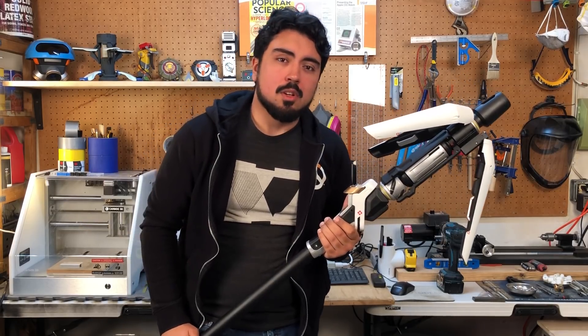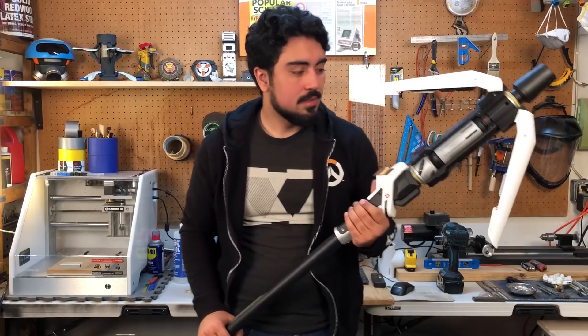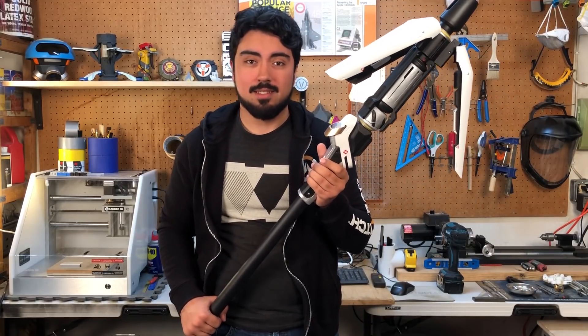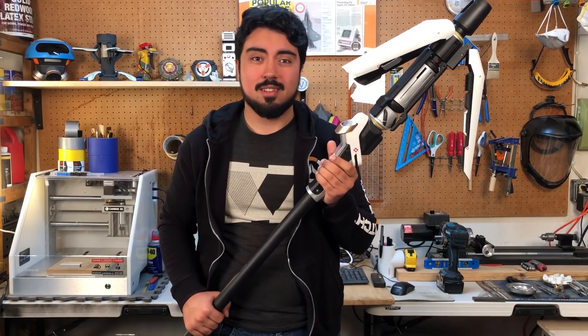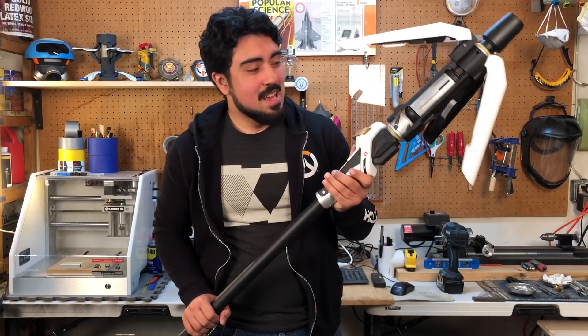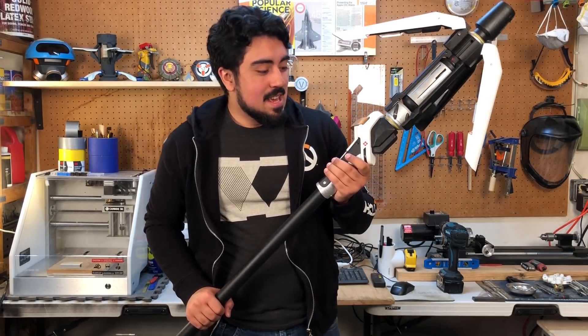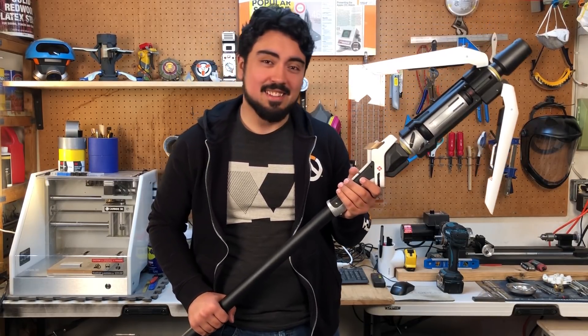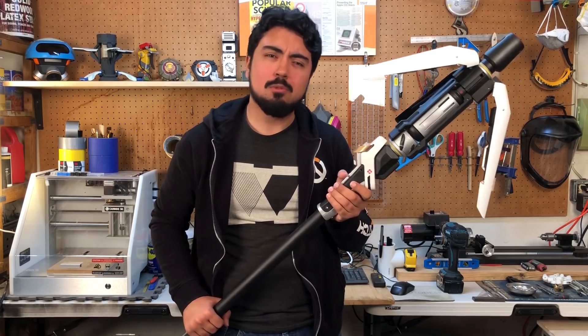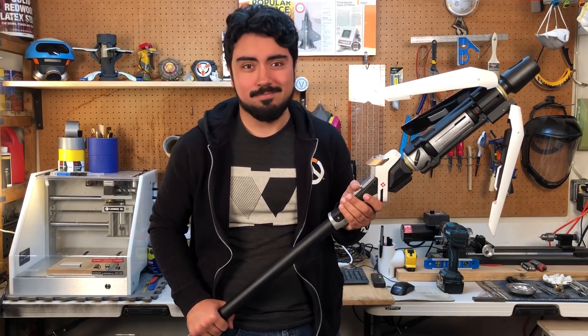So after almost two months, I finished this. This is Mercy's Caduceus staff. I hate and love this thing, but I hope you love it. Here's how I made it.